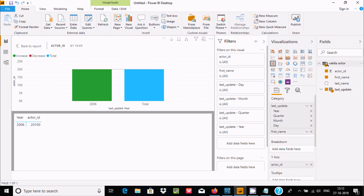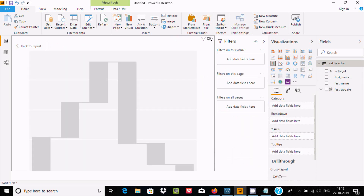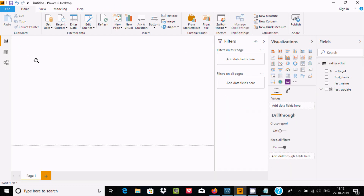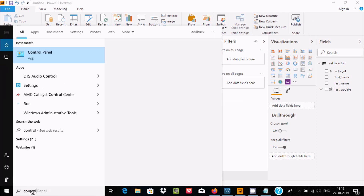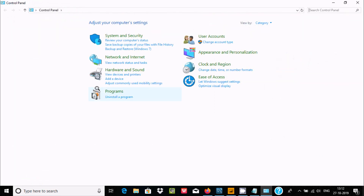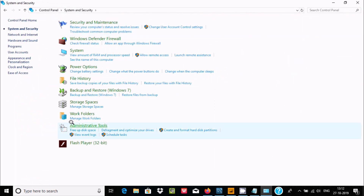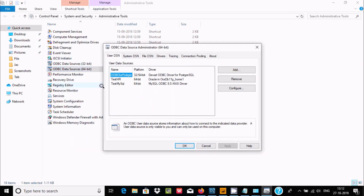For the second method, let's uncheck all the current selections. Now open Control Panel, then go to System and Security, then Administrative Tools, and click on ODBC Data Sources.